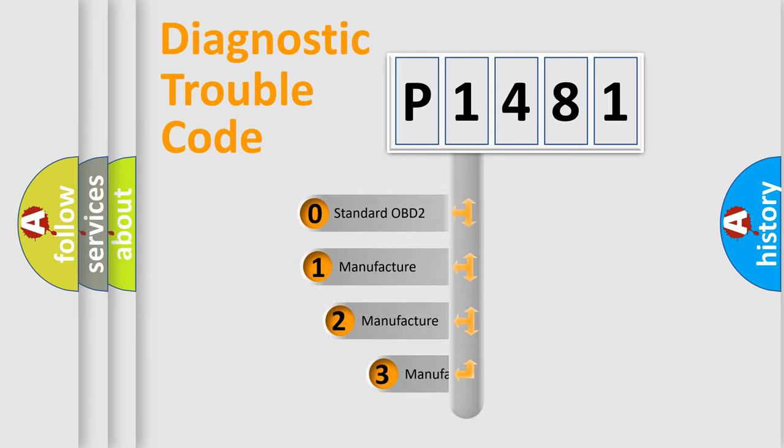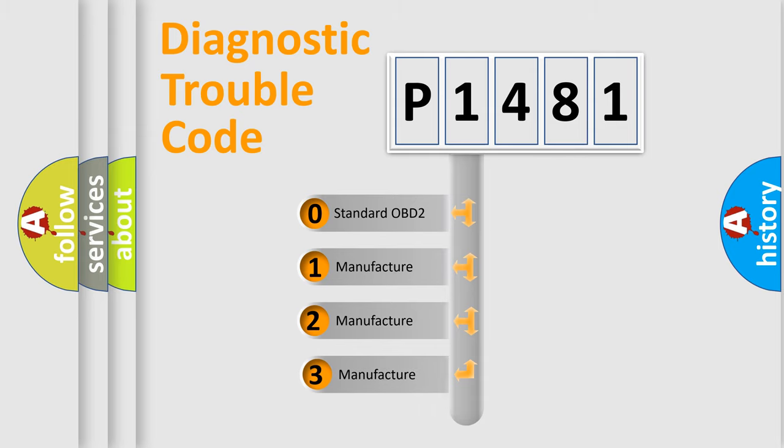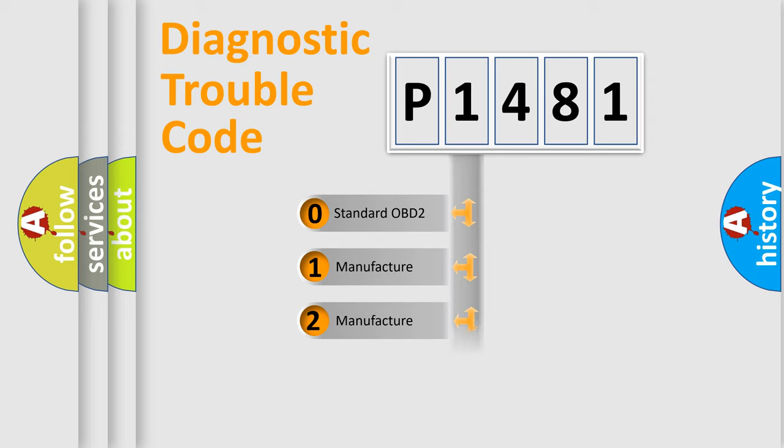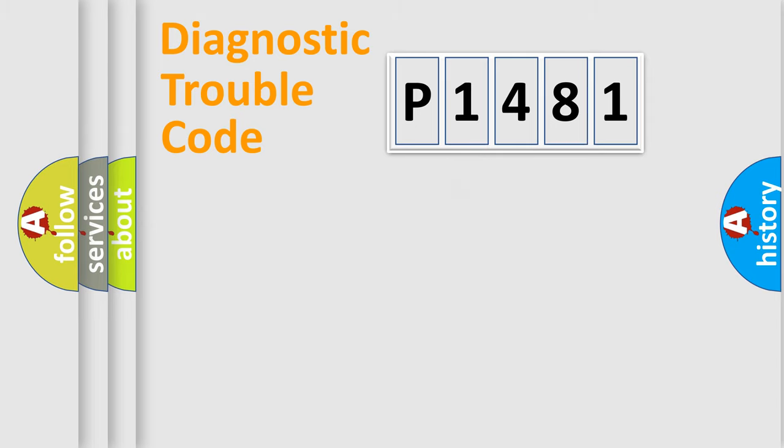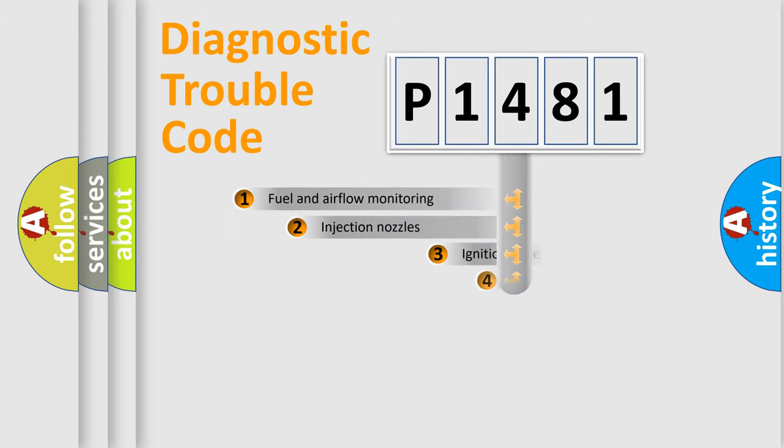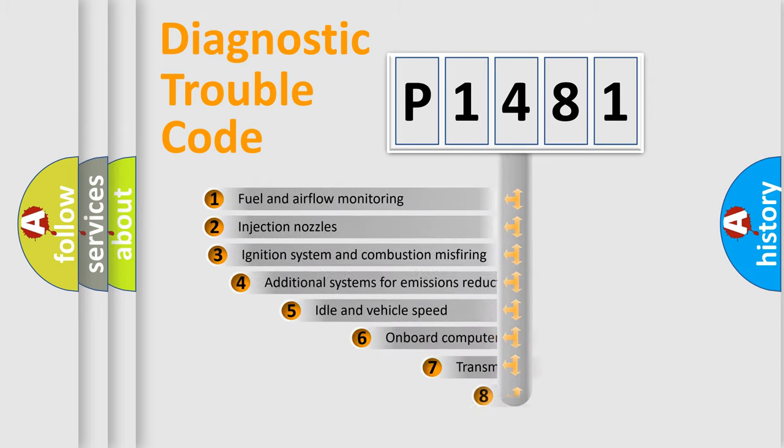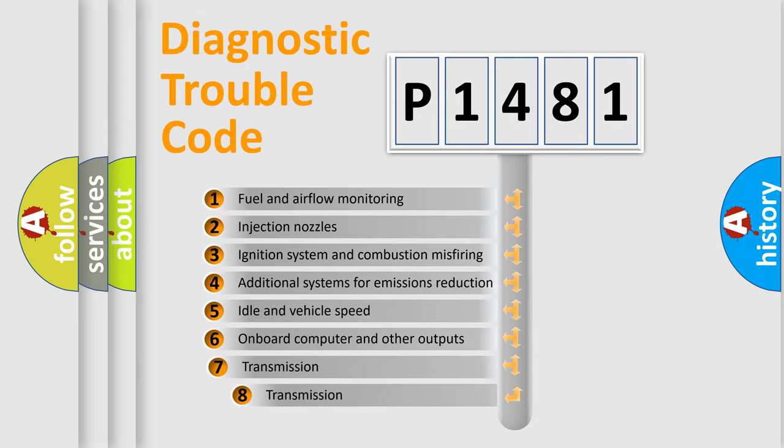If the second character is expressed as zero, it is a standardized error. In the case of numbers 1, 2, or 3, it is a more specific expression of the car-specific error. The third character specifies a subset of errors.